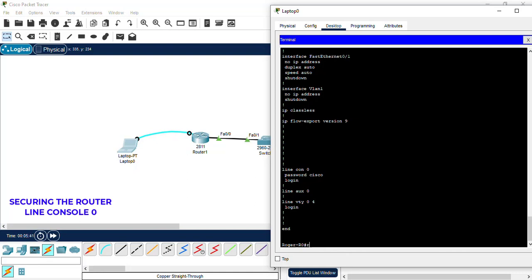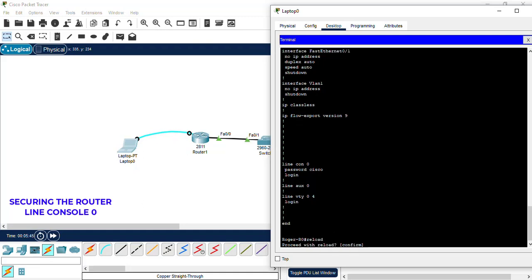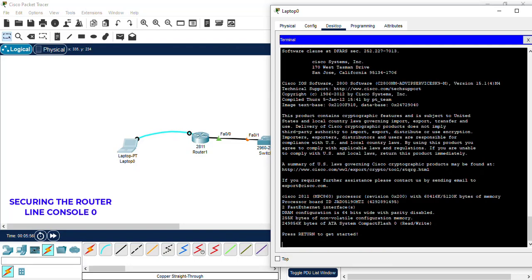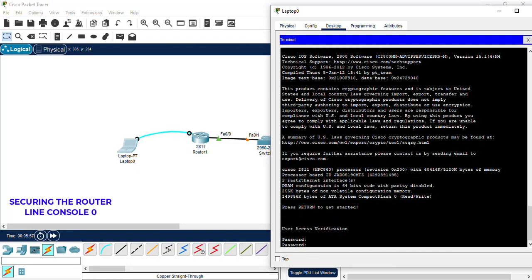To demonstrate the login, we want to reload the router. It should come up with an access verification asking for the user to enter the password, which is Cisco.